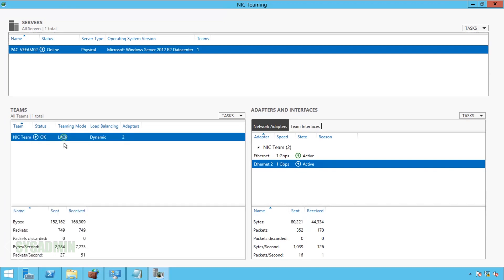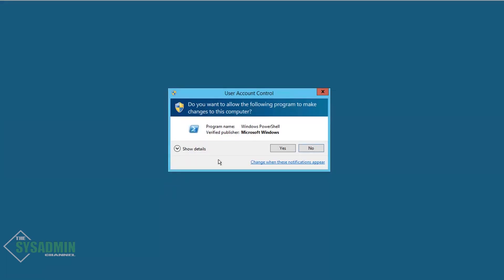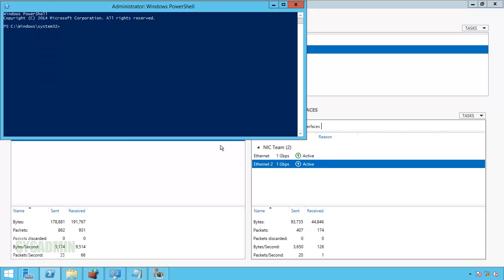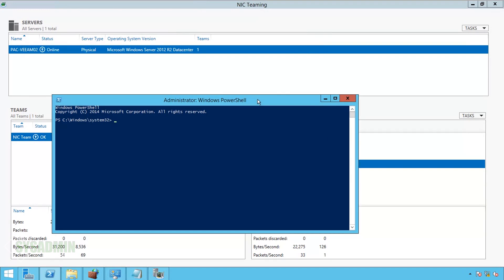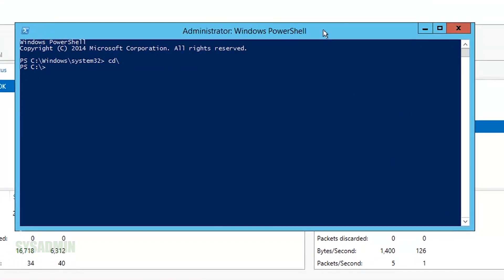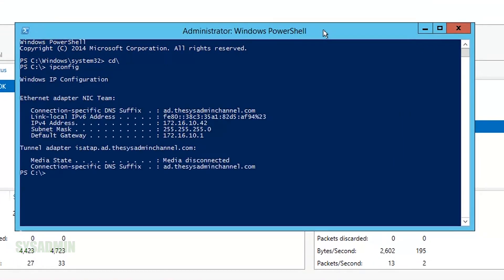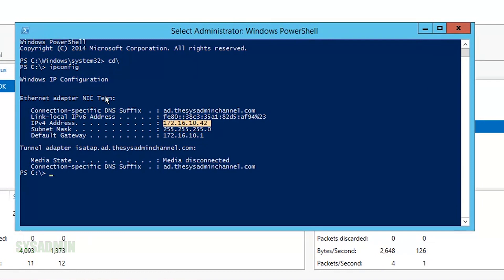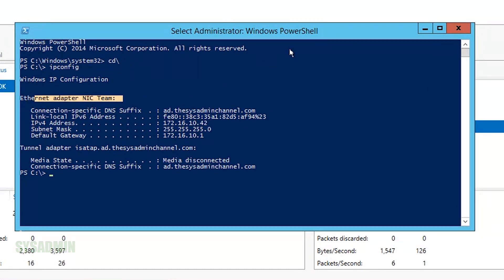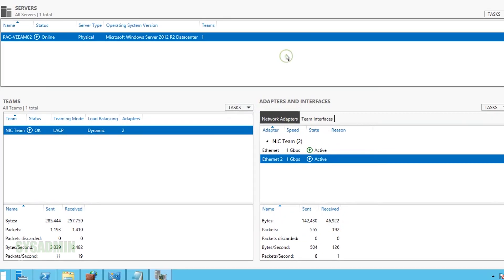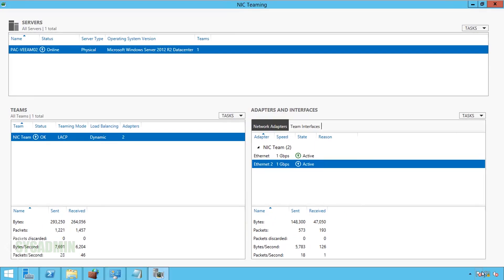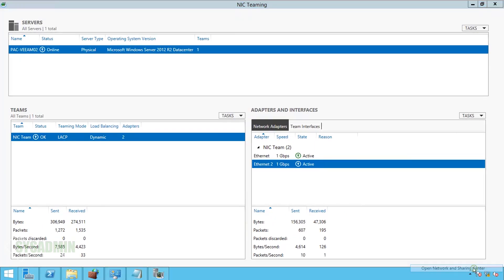And here you can now see that the teaming mode is LACP. I'll open up PowerShell again and run another IP config. And here you can see that it is utilizing one NIC team with one IP address. So both of those NICs are now being bundled into as one.